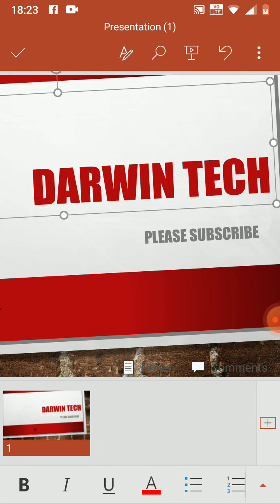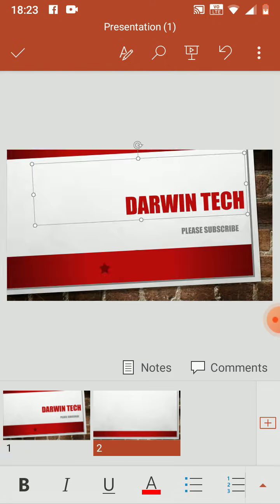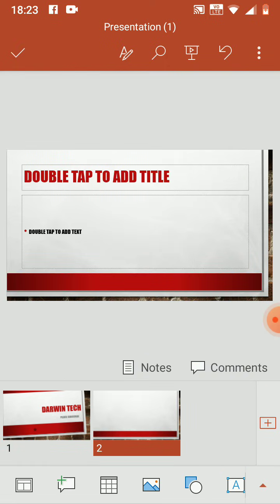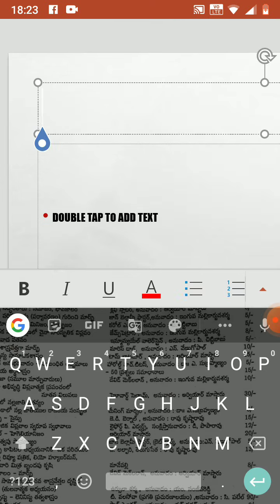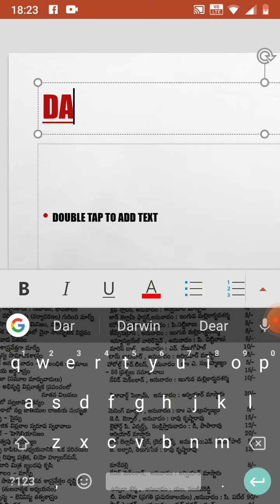If you need to open a new slide, click the plus button here and you can open it, or type what you need and all.